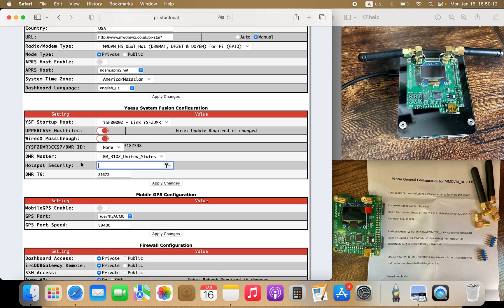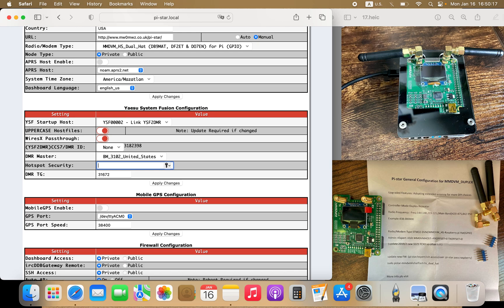Now for hotspot security — this is the one you created at your Brandmeister account. Go ahead and fill that in. For DMR talk group, you can put in any talk group you want to be connected to as soon as your hotspot turns on. If you don't want to be connected to any talk group, go ahead and put in 4000. Then click on apply changes.